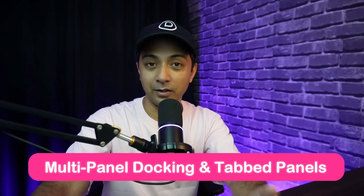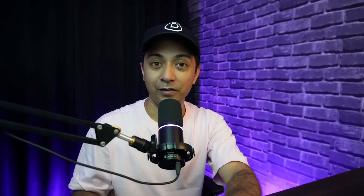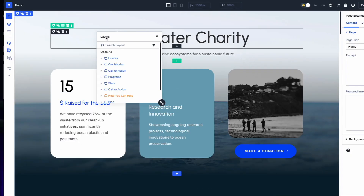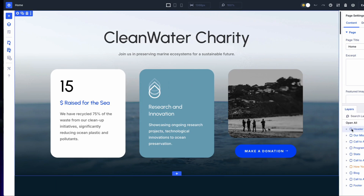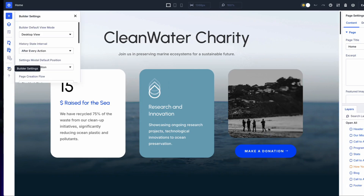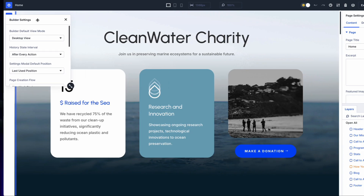Next up is multi-panel docking and tab panels. One of the most powerful features in Divi 5 is the introduction of multi-panel docking. In Divi 4, the single panel setup meant constantly switching between different settings. But in Divi 5 you can now open multiple settings panels simultaneously and dock them side by side, which is especially helpful when working on different parts of the page. You can also organize these panels into tabs, making it easy to switch between them without losing track of your work.